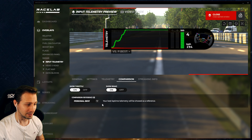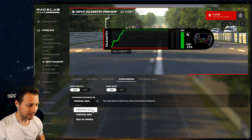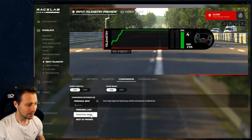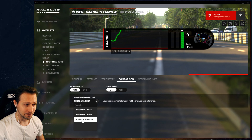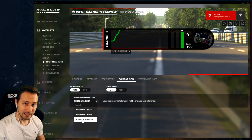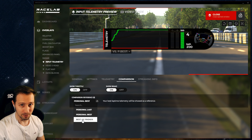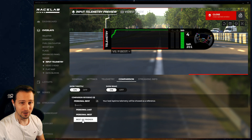So let's just see what other things we have in the comparison reference. If I click on this dropdown, you will see that we can have 'Personal Last' or 'Personal Best' as a comparison reference. And for me, what's the best thing here is 'Best of Friend,' which means that you will see the input telemetries of your friend if he did a better lap time than you did.